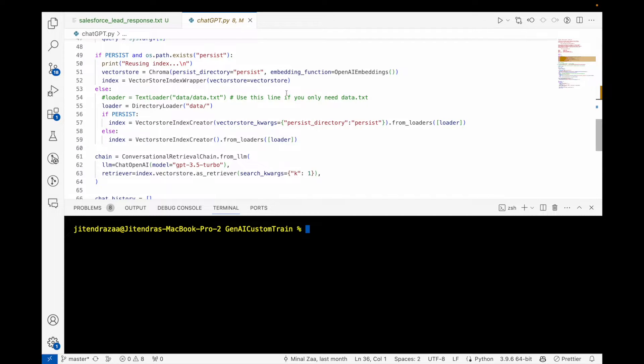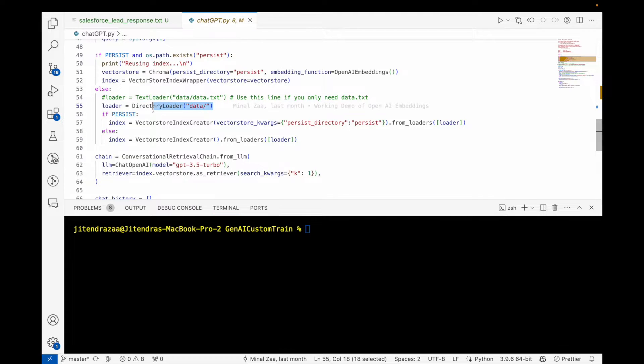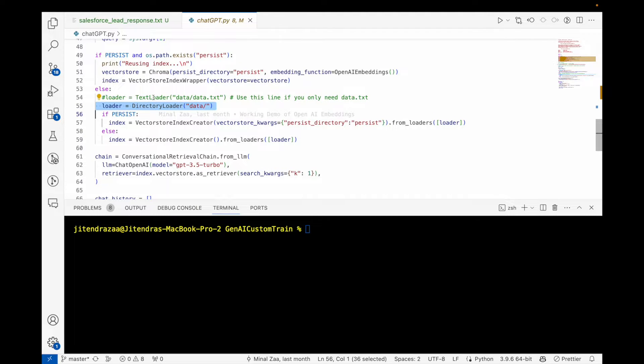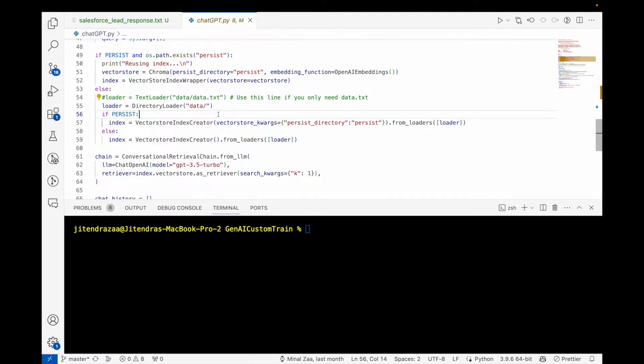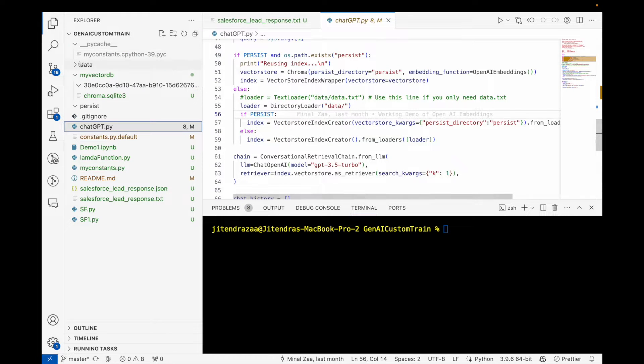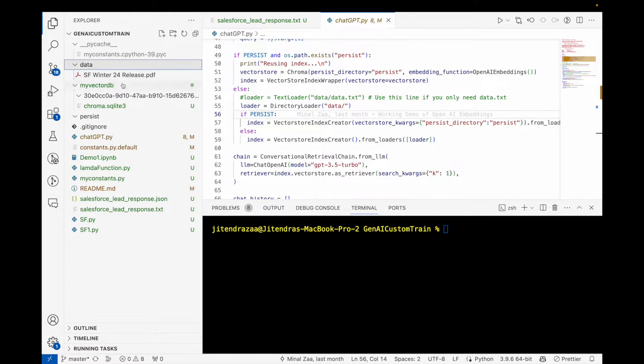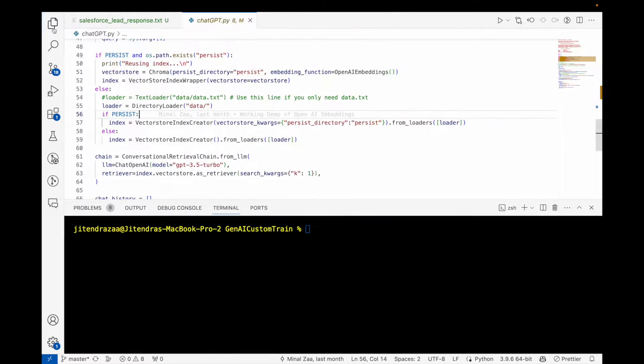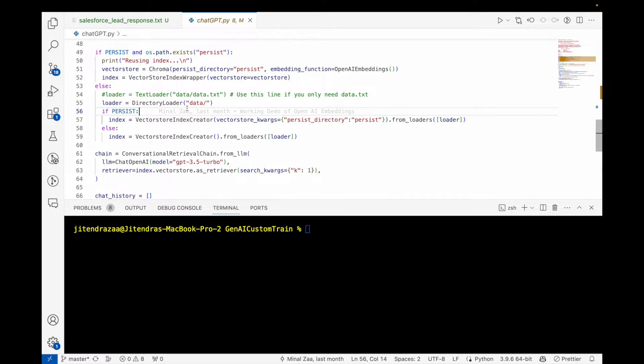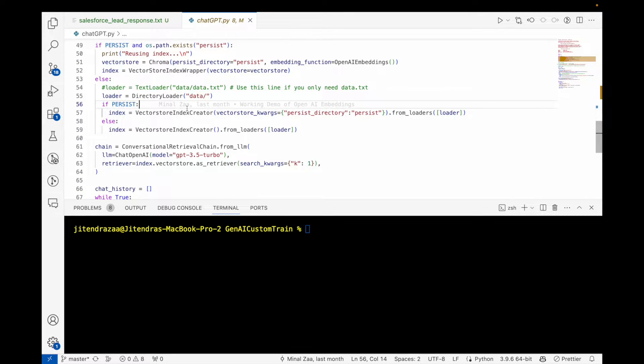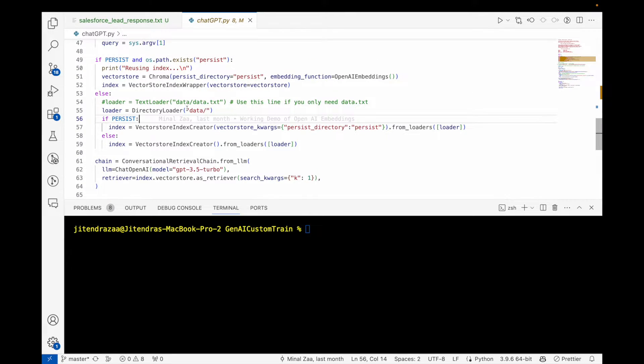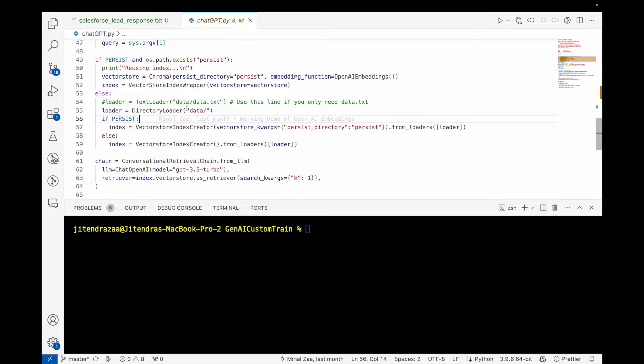In this case, the only thing I changed compared to the previous program is I use the directory loader instead of the text loader. I'm reading the directory named 'data', and if you see the data, I have a Salesforce winter release. I'm still using LangChain and storing the data in ChromaDB, so I don't end up using a lot of APIs to convert text to embeddings and then storing back.